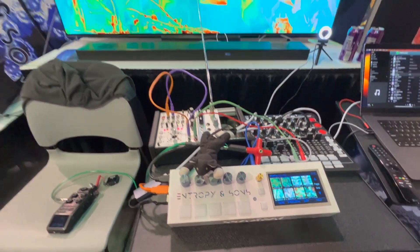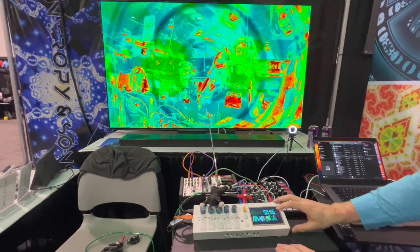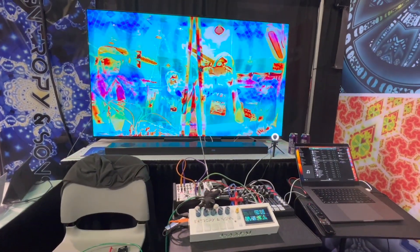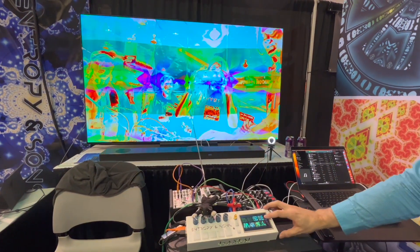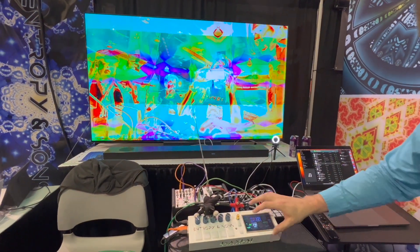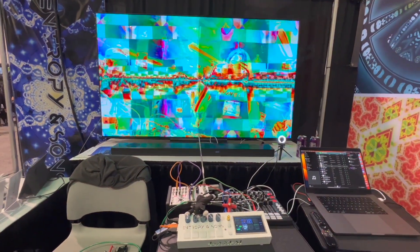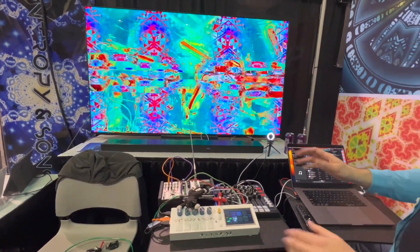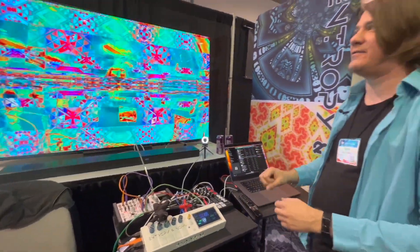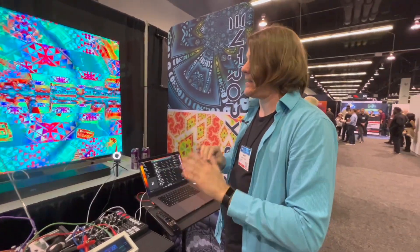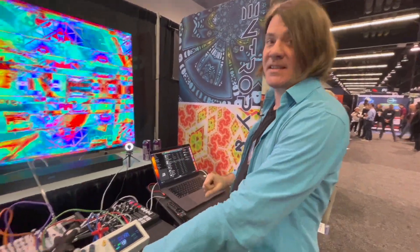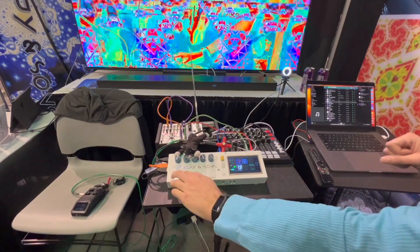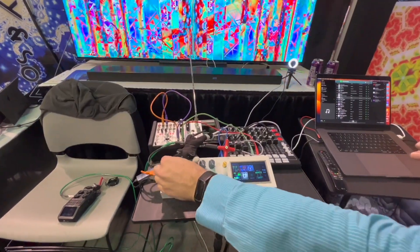I'm just going to click through more presets to give you some idea of the range of things it can do. It's switching to different presets. And it's all interactive — it's not playing video loops. Most people doing video use Resolume and play video clips, but this isn't doing that. It's using math and algorithms to generate everything, so it's really interactive.